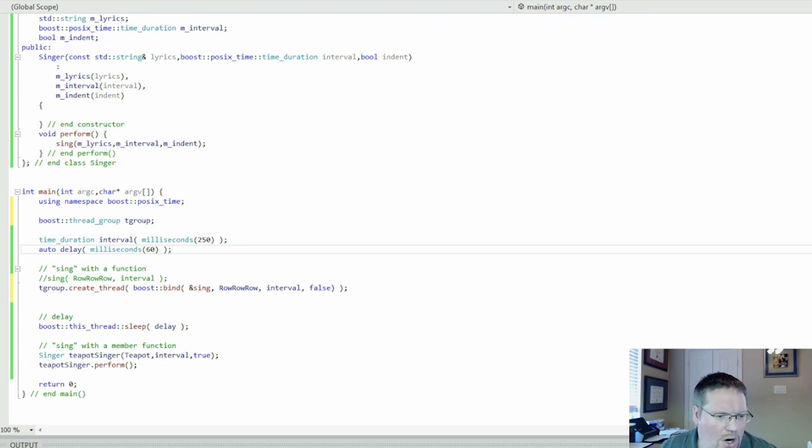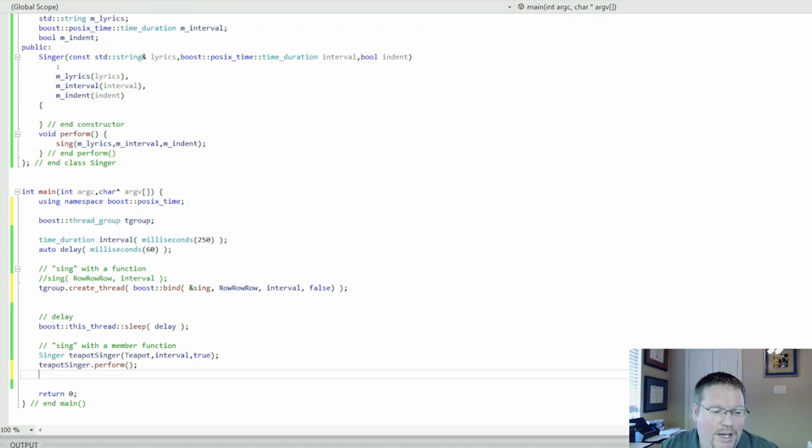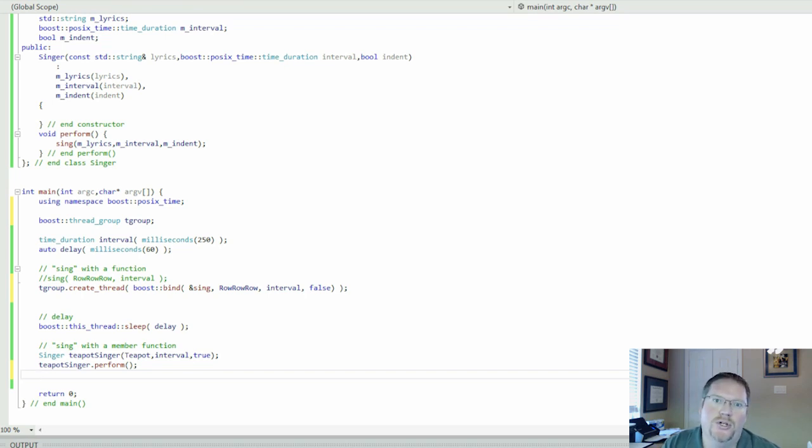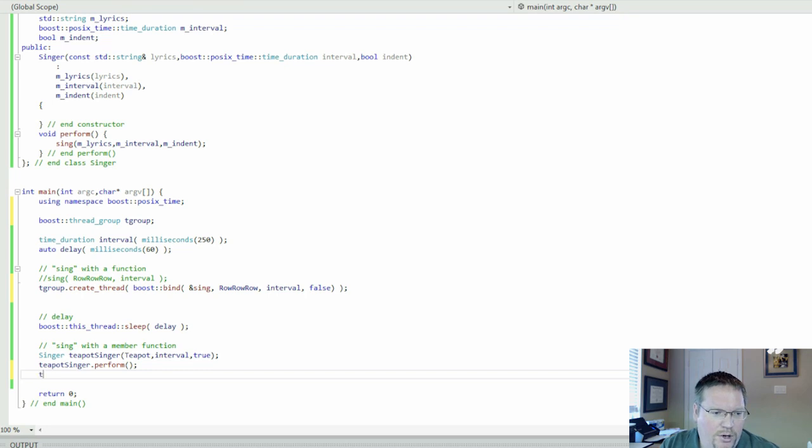We're also going to do it with a member function from a class. Now member functions have one important difference, and that is they need an instance of the class on which to operate because member functions, because classes bind data with the operations on that data.